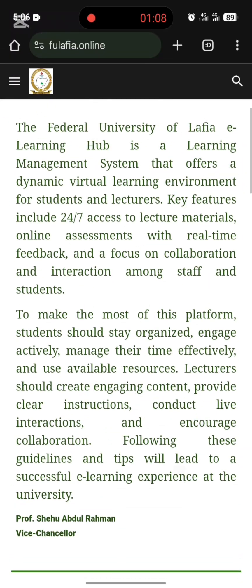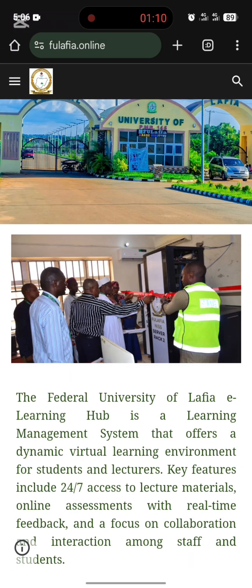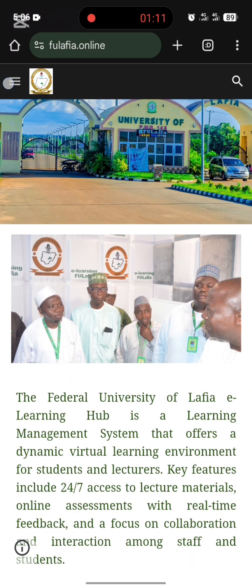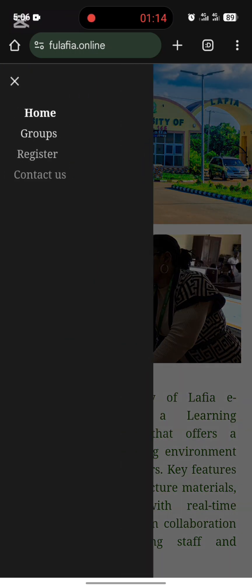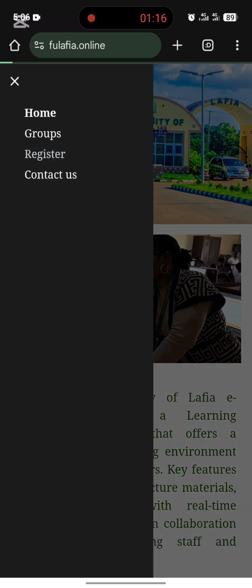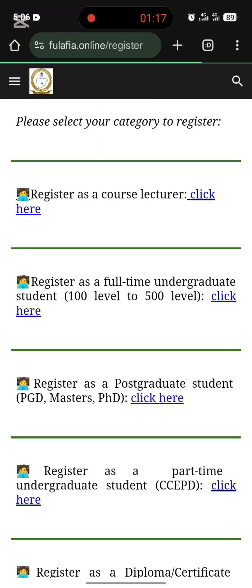To register, you are going to click on this three-dot menu here. You click on it and then you click on Register.